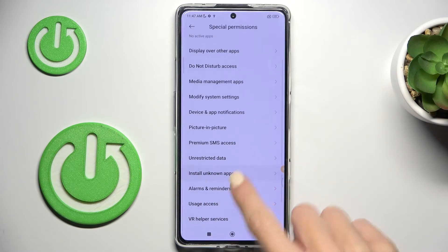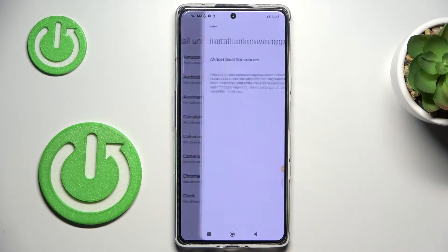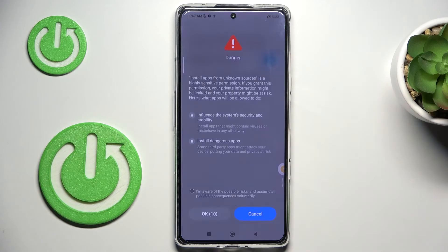Here you will notice 'install unknown apps' and here you can give permission to some particular application. After that you'll be able to install via that source. For example, if you would like to install something via Google Chrome, simply mark it and then allow from the source.